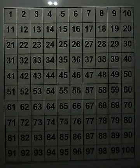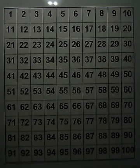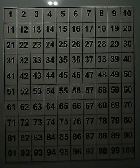Back to our hundred chart. Let's look at it and try to subtract by 10.